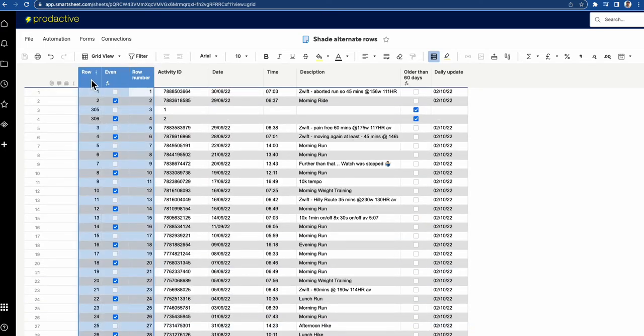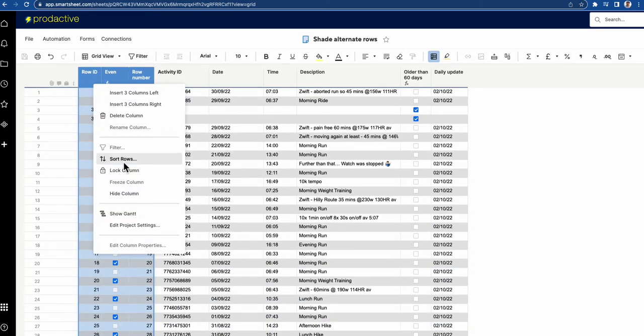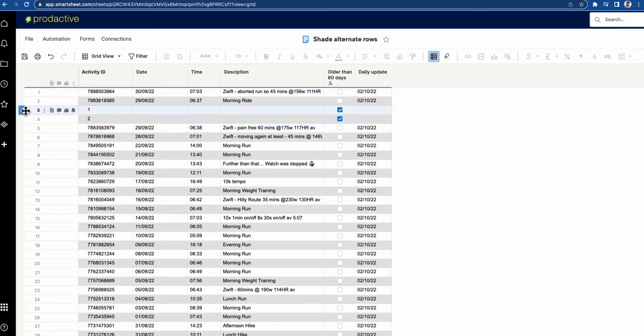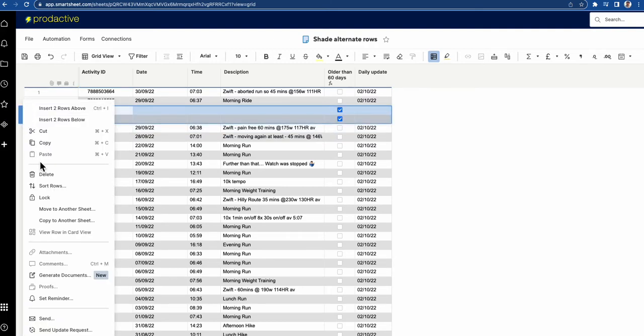Then what you can do is you can hide these columns because you don't need them to be visible to anyone. Hide column and you've got a much more useful sheet. So let me delete these items out as well because they don't need to be there.